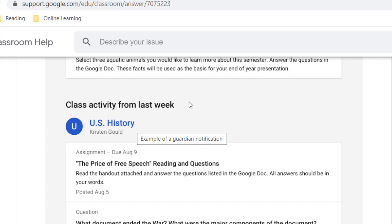So parents, if you're interested in that, you can send an email to that chemistry teacher and say, 'I'm receiving some Guardian email summaries from other classes. Could you please turn on yours for chemistry as well?'